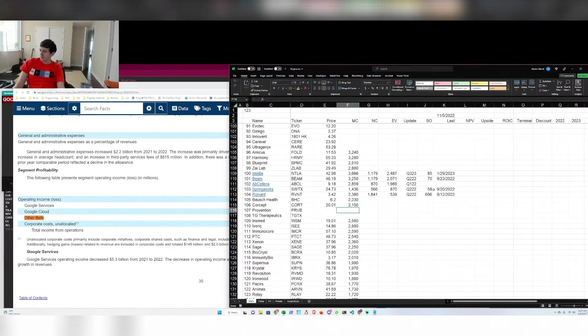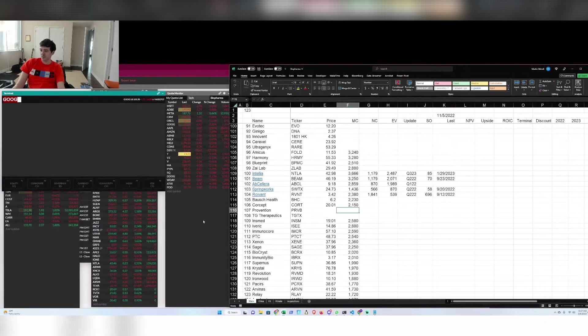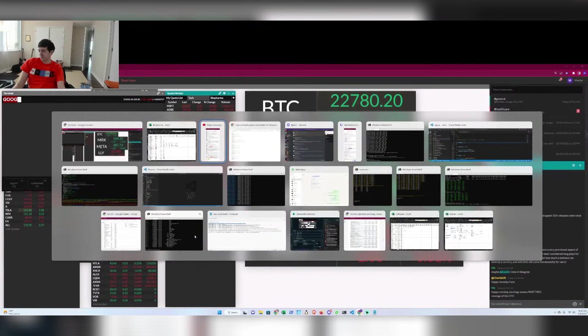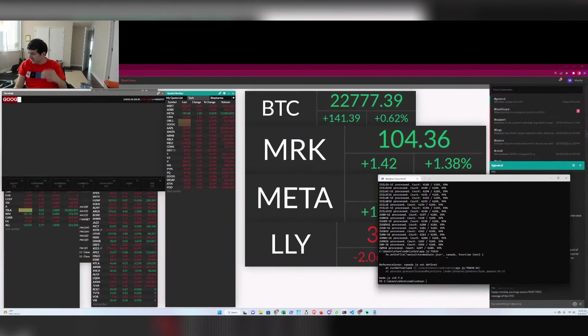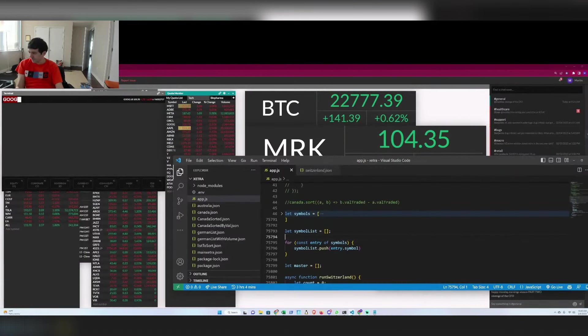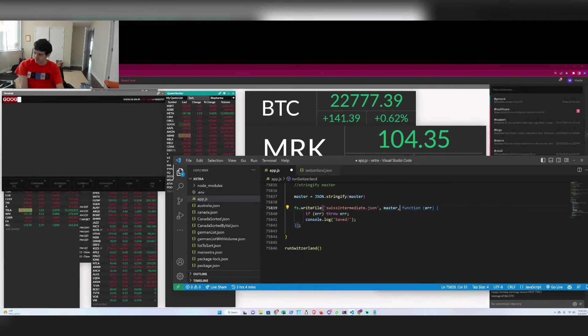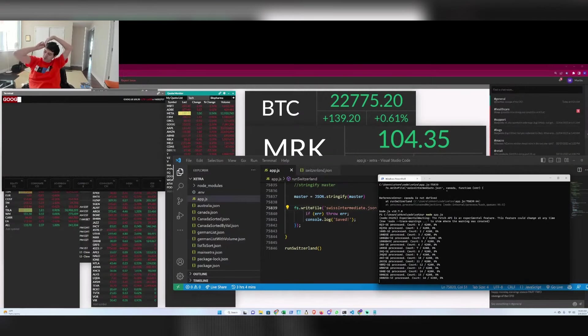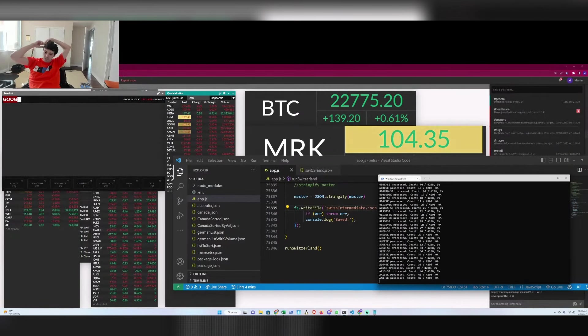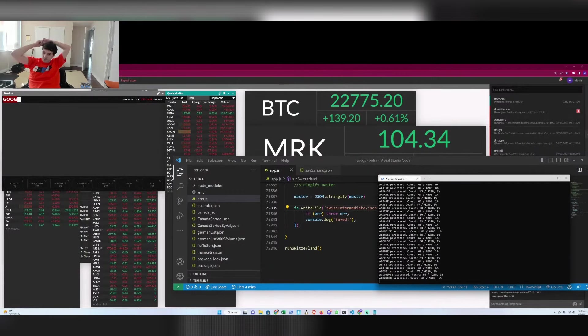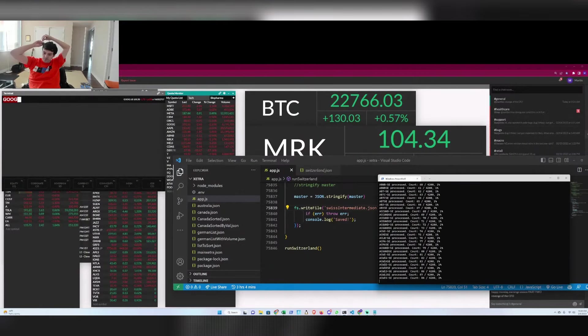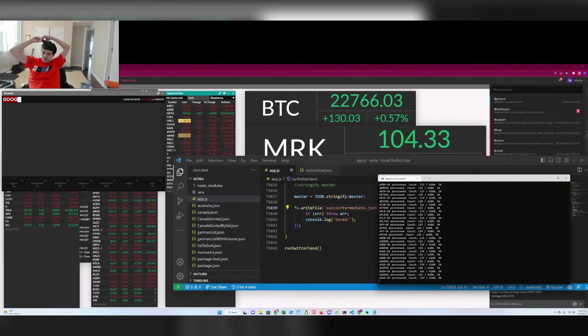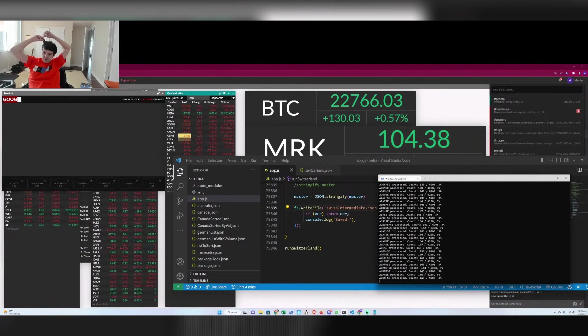The nice thing about the stock market is you don't have to do anything. If something isn't screaming buy or sell, then don't do it. There's no need to, oh shit, I ran this whole thing and I forgot to rename this variable. You don't have to buy or sell if you're not really convinced that you're right. You don't have to do anything.